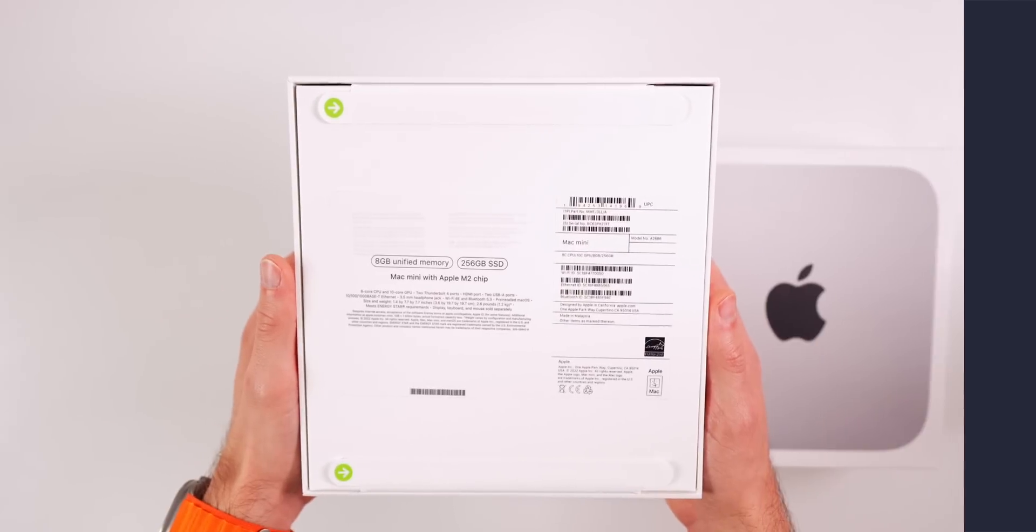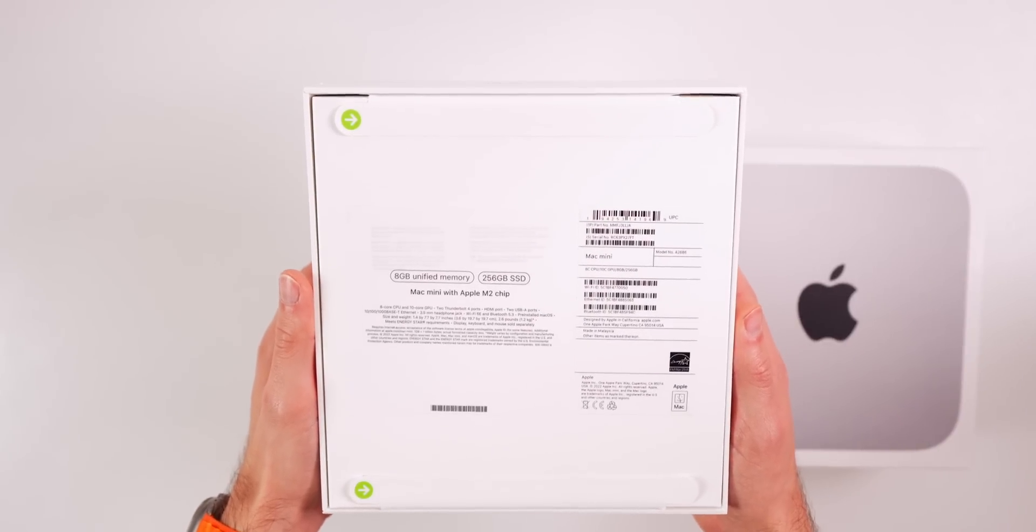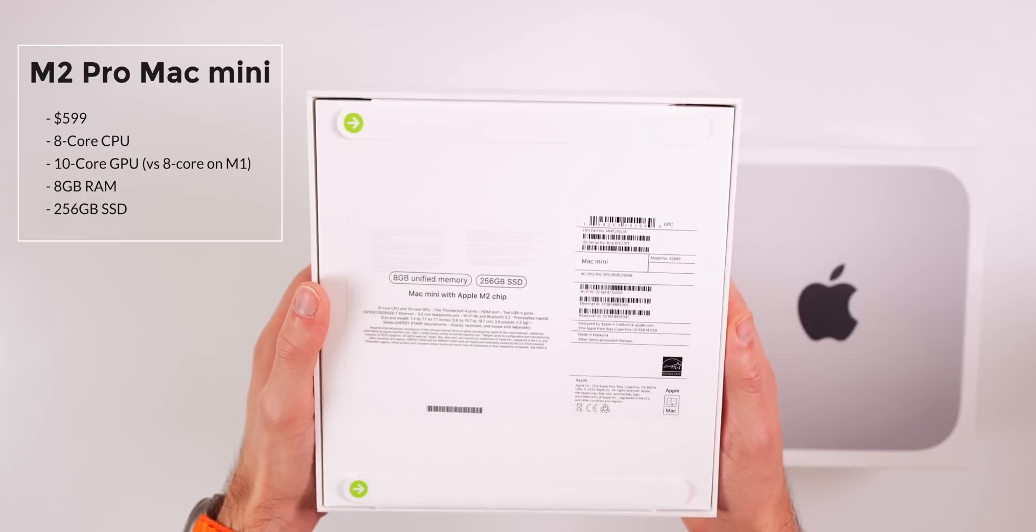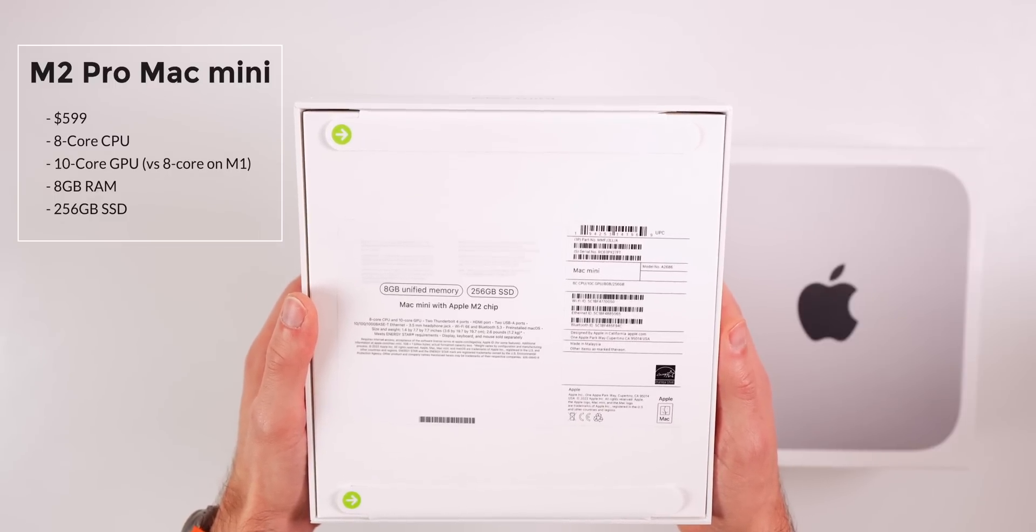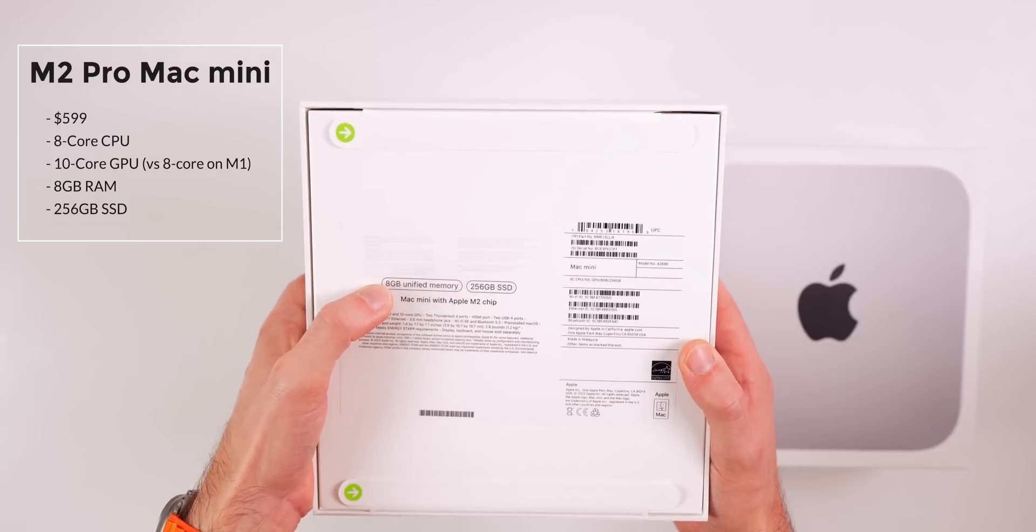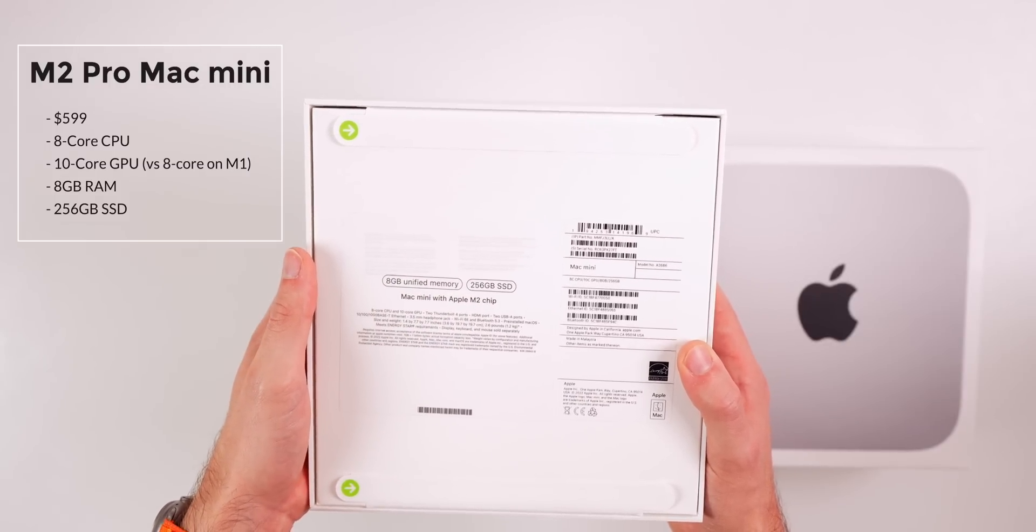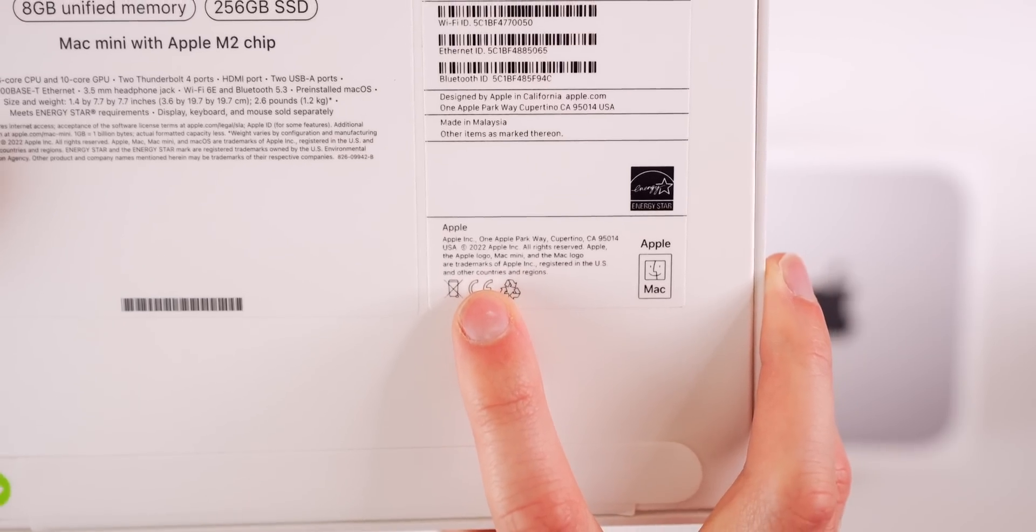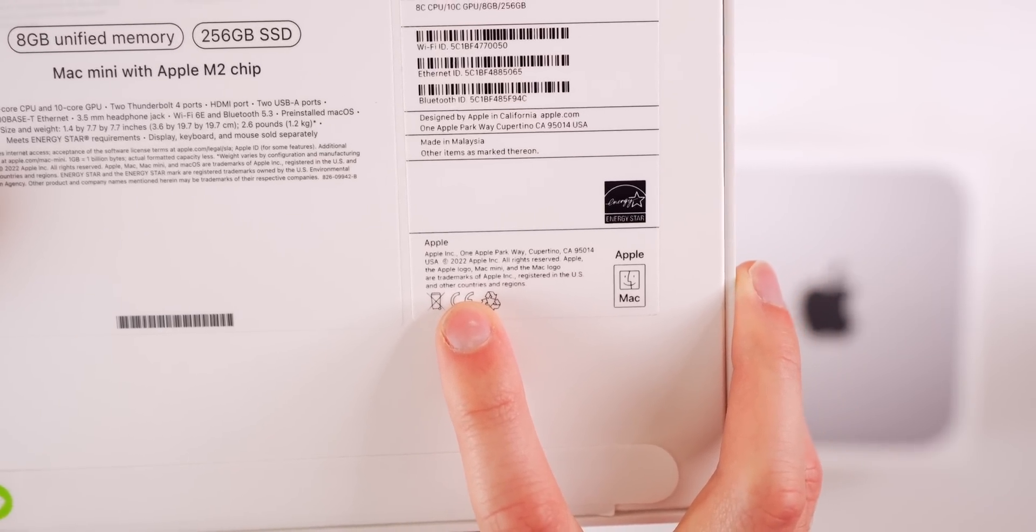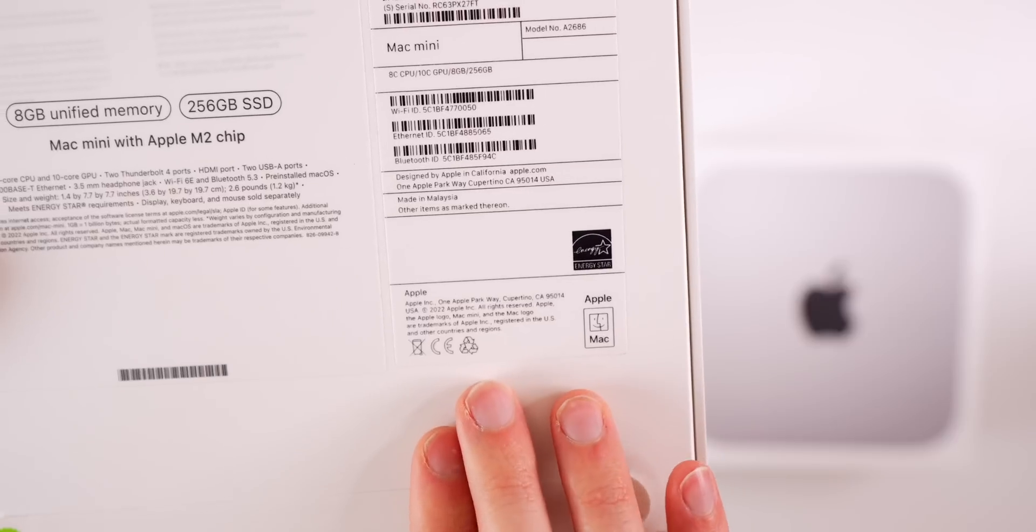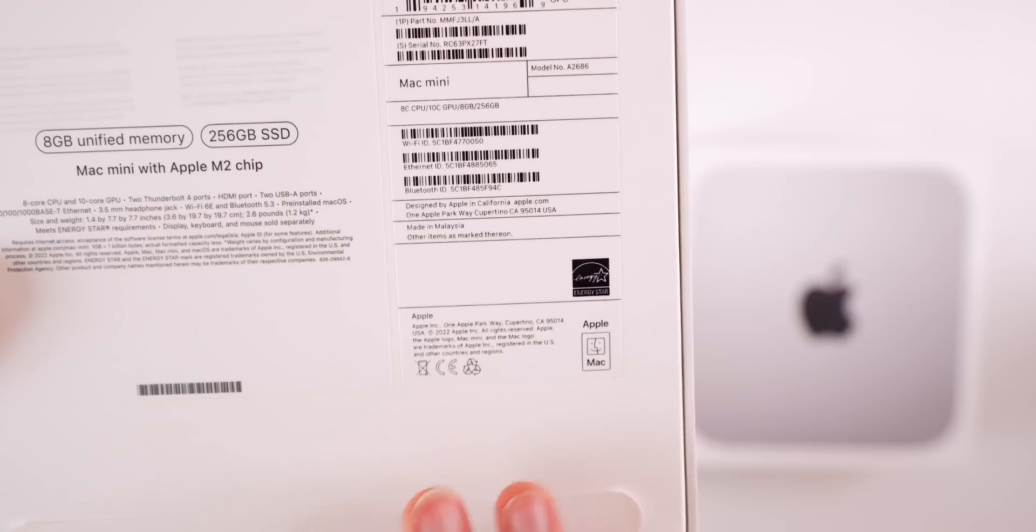Let's start with the $600 M2 Mac Mini. This has an 8-core CPU, a 10-core GPU versus 8-core on the M1 Mini, along with 8 gigabytes of RAM and a 256 gigabyte SSD. If you look closely on the back of the box, you'll see it says 2022, which confirms the rumors that this was supposed to be released at the end of last year versus January 2023.